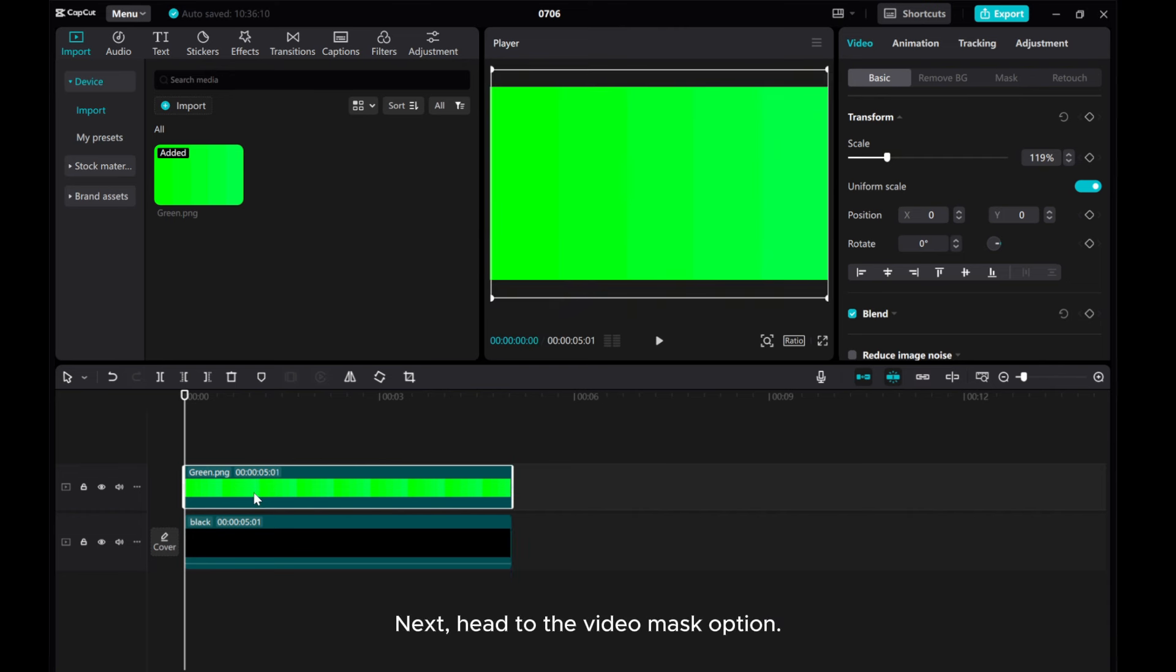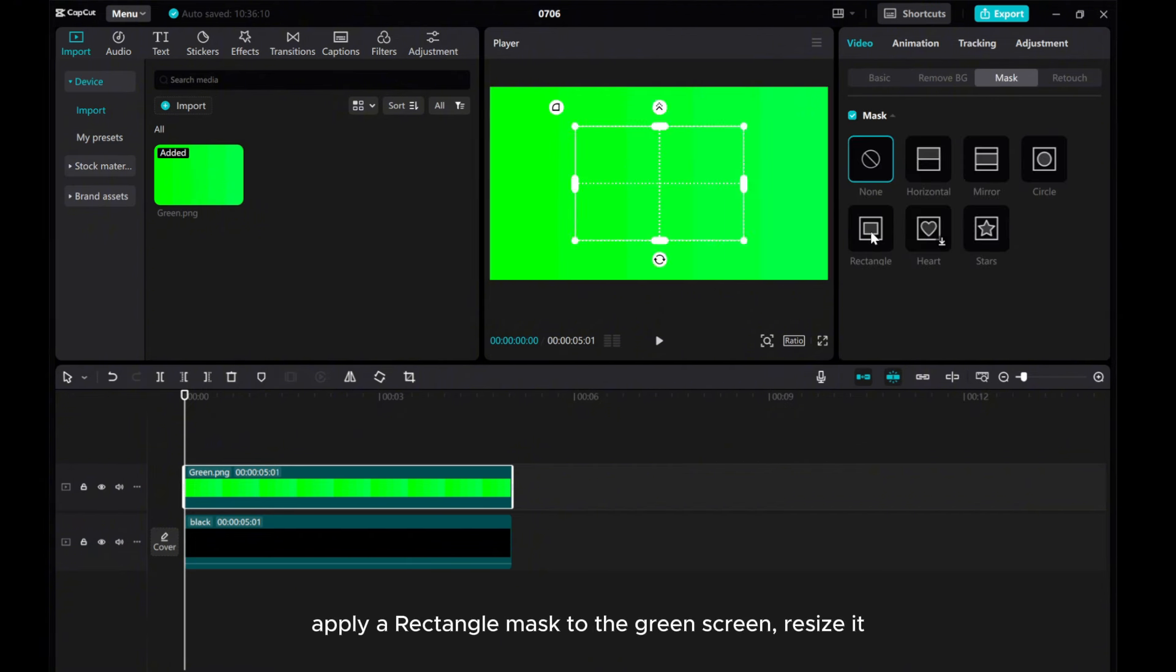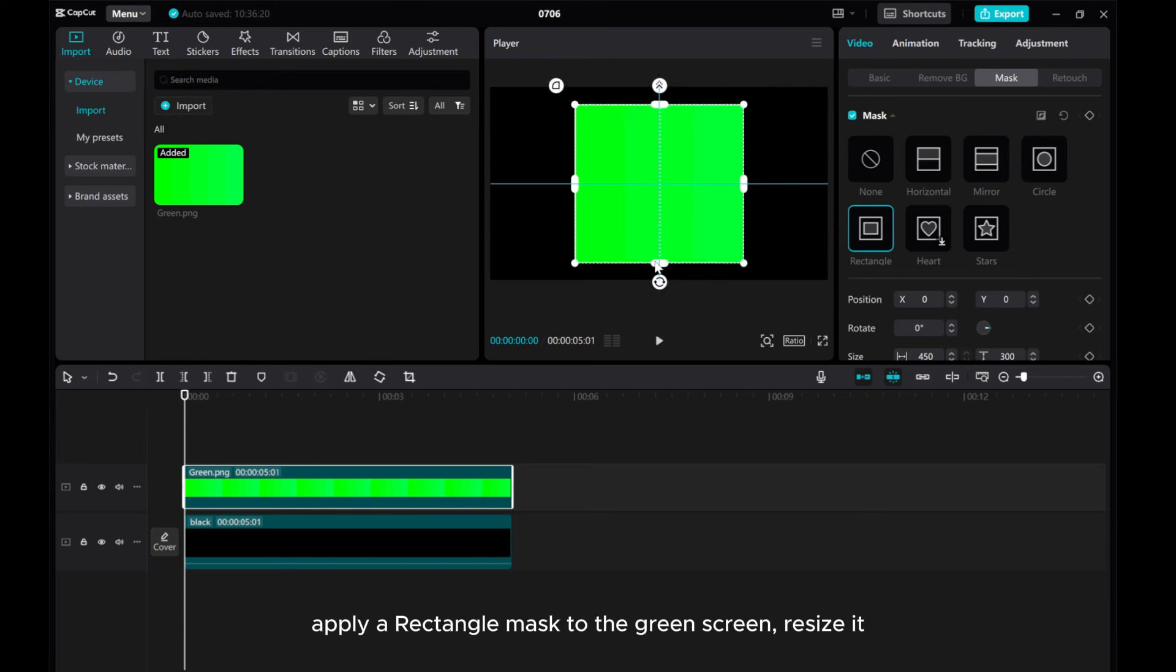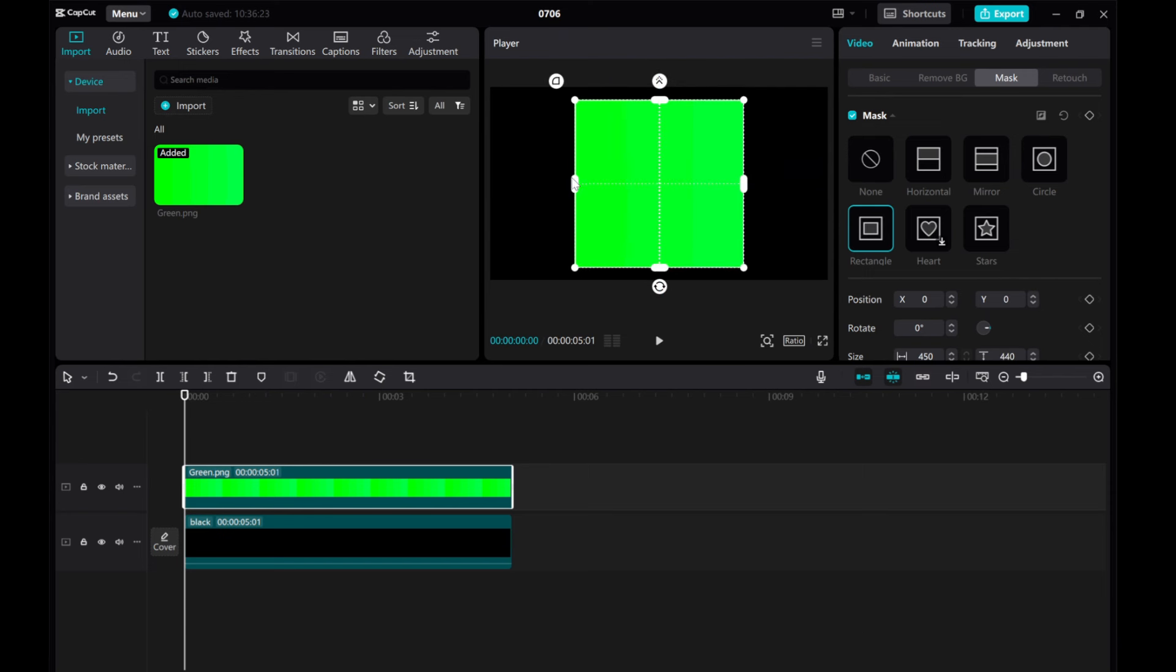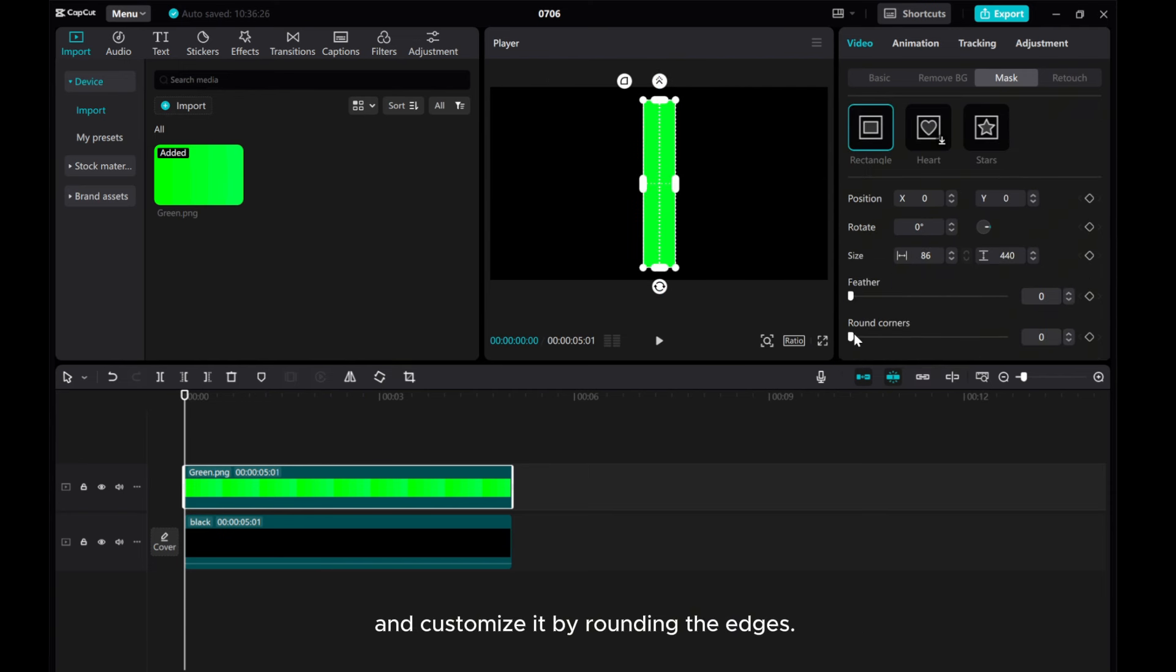Next, head to the video mask option. Apply a rectangle mask to the green screen, resize it, and customize it by rounding the edges.